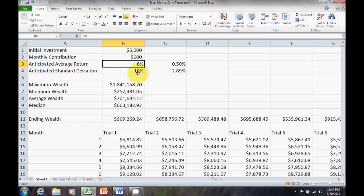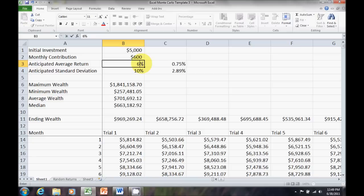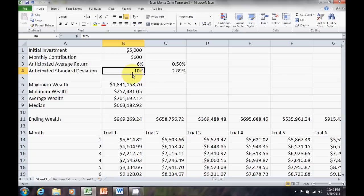But, now let's see what happens when I change my average return. Go back to 9%. Notice it doesn't change any of my values because it's no longer generating new random returns. So, once you lock down those random returns, then you can no longer adjust your average return or your anticipated standard deviation.